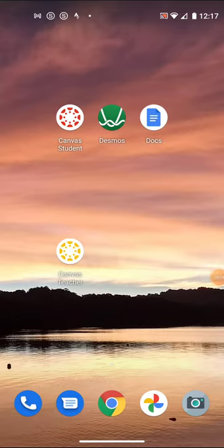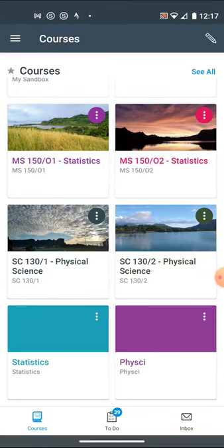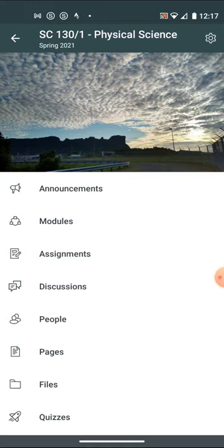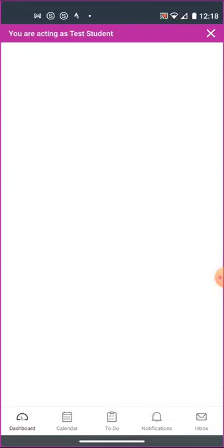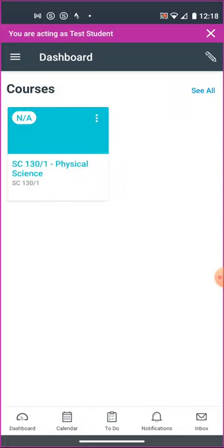In this course I'll introduce you to some of the technology available in the SC 130 physical science course. I'm going to open up what you'd see in the Canvas student app. It would open up to a dashboard. In this case I am only in the physical science class. You might have other classes in Canvas.